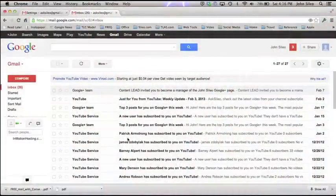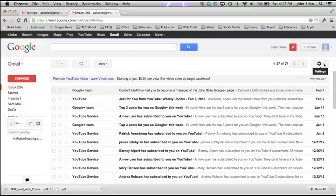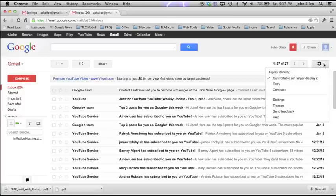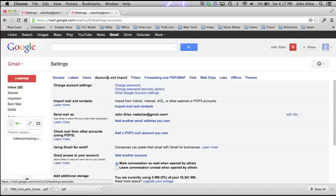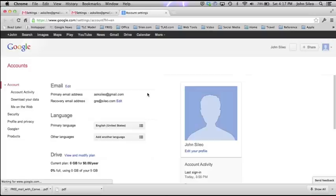To turn on two-factor verification in Gmail, make sure you're logged into your account already so you can see your inbox. Then move over to the right-hand side of your screen and click on the little gear setting and go down to Settings. Once it brings you into Settings, click on Accounts and Import. Like many security settings, this one is a little bit buried. Once you're in that, go to Change Account Settings, then go to Other Google Account Settings and click on that.